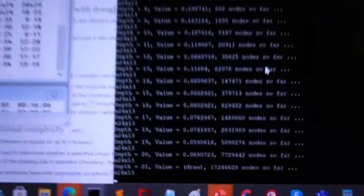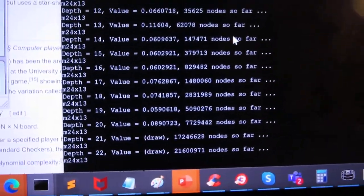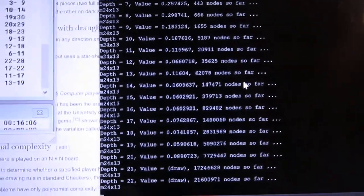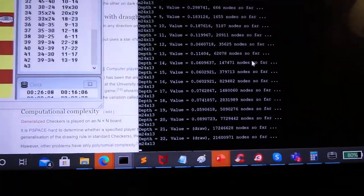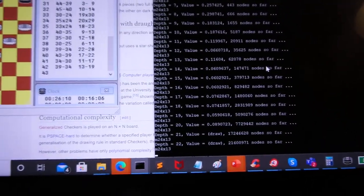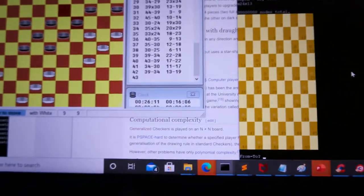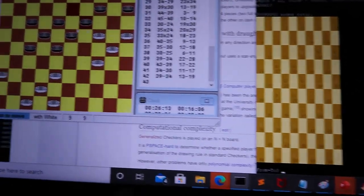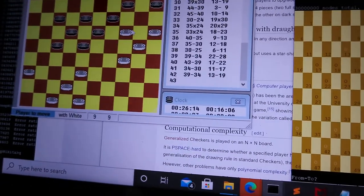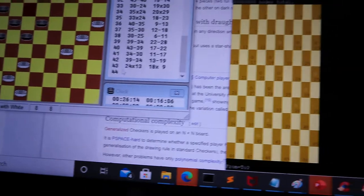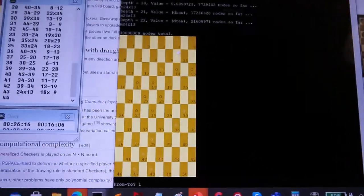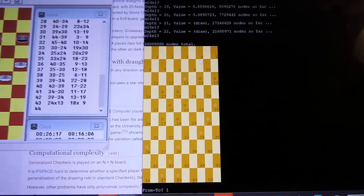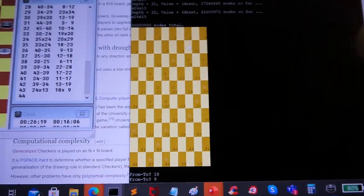And once you have a way to evaluate positions of the board, then you can search. If I do this out of the possible moves I have, my opponent can do that. And so on and so forth. If you're trying to maximize your score, your opponent's trying to minimize your score.